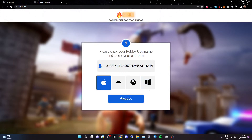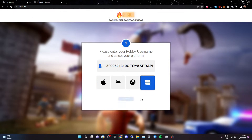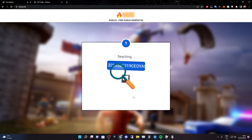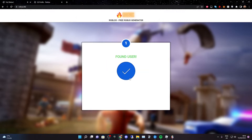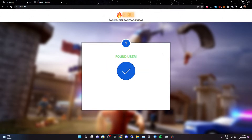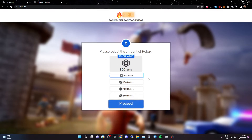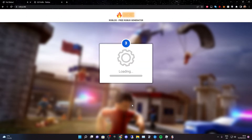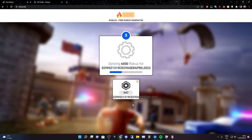Select your device — mine is Windows — and click proceed. As you can see, it's searching for usernames and it's found the user. Now select the amount of Robux you want; I want 6500. Click proceed.